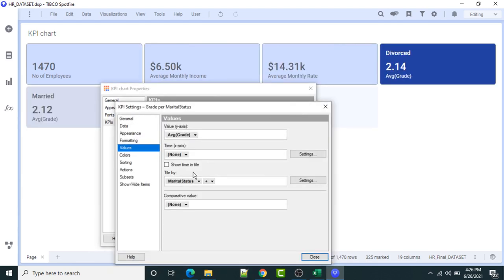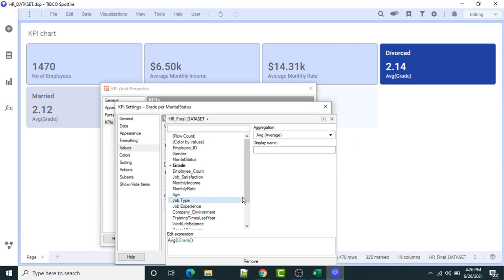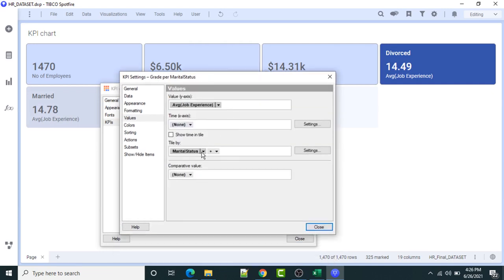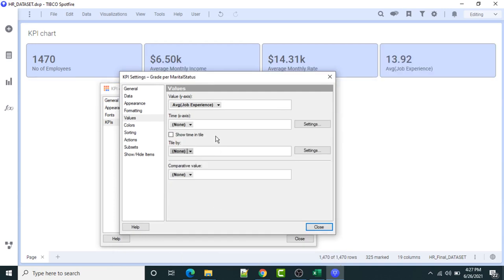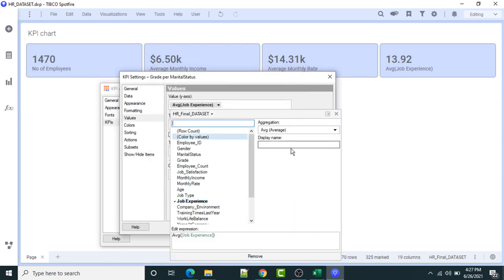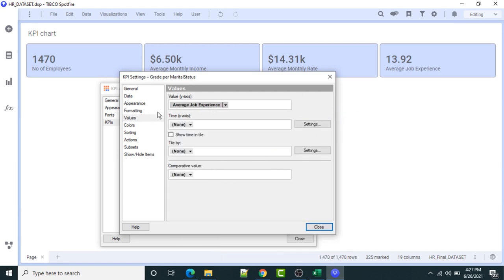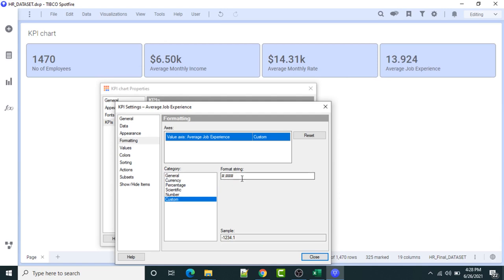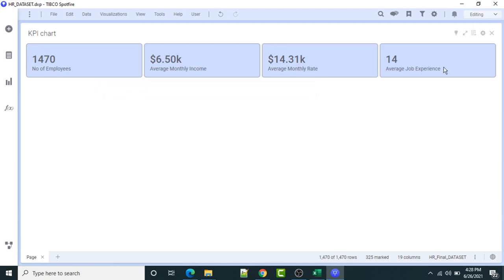Now add one more KPI — this is going to be the last KPI. I want the average job experience. I'll set the display name to 'Average Job Experience'. The formatting will be custom and the result shows 4 years average job experience.